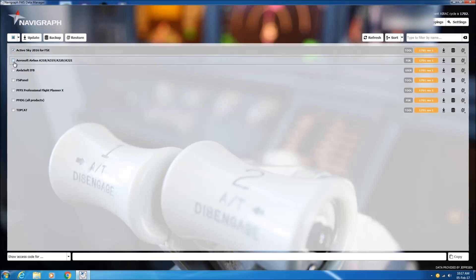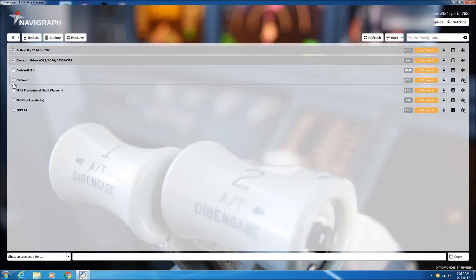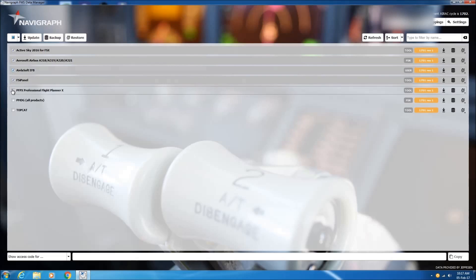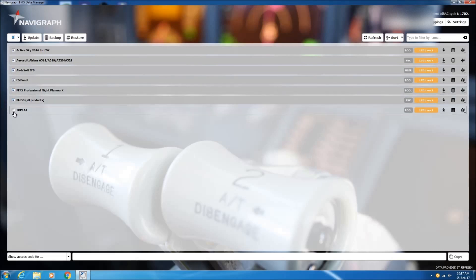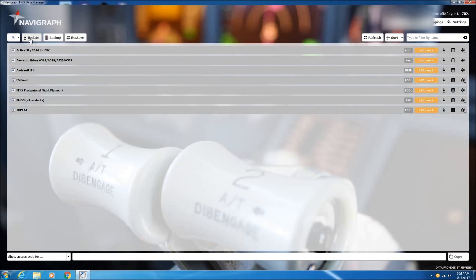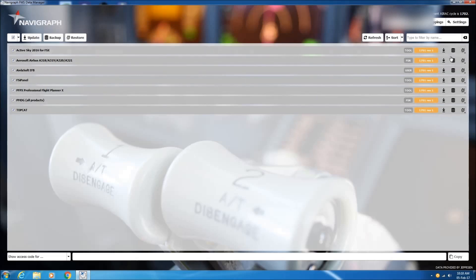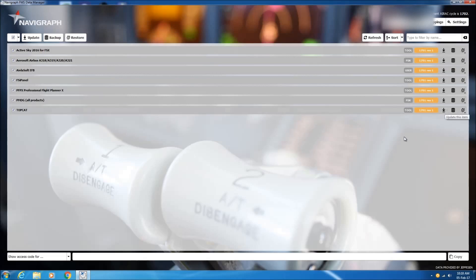So to update all the databases for all these software, all you have to do is tick and select all of them and click update up here. Otherwise, as you can see, you can also hit the down arrow here.